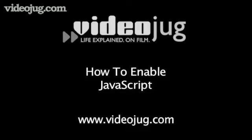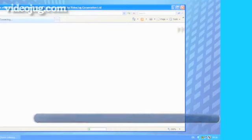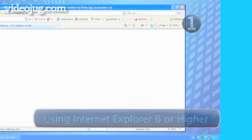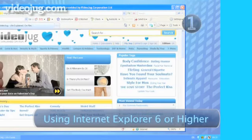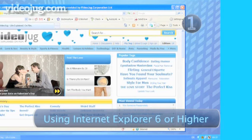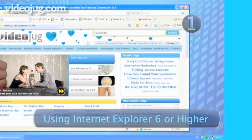How to enable JavaScript. Step 1: Using Internet Explorer 6 or higher.